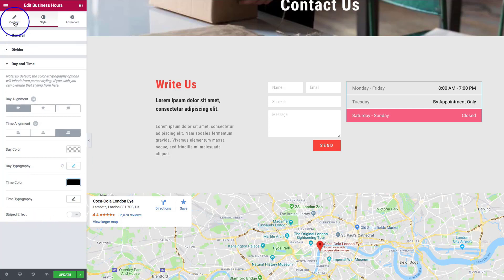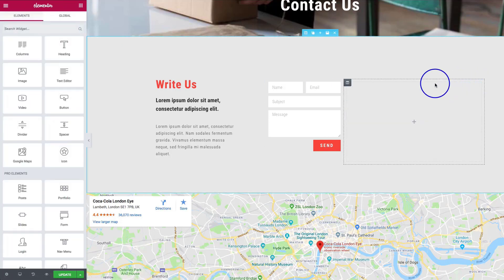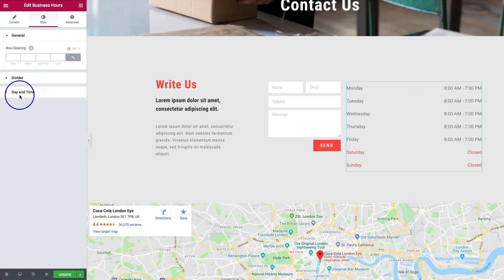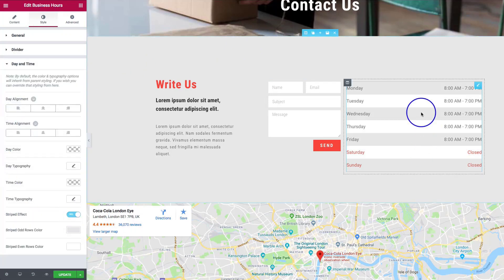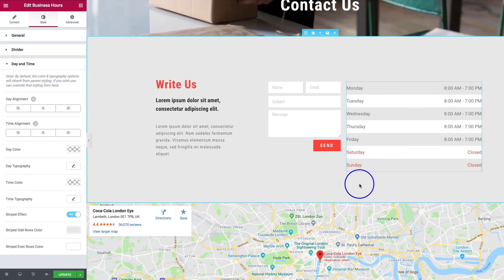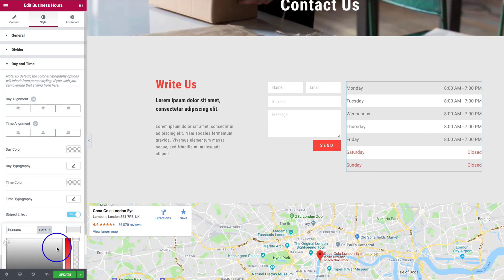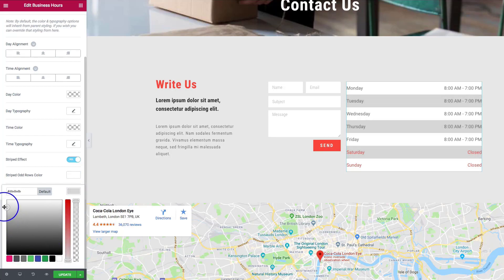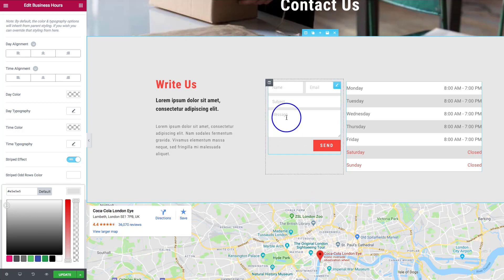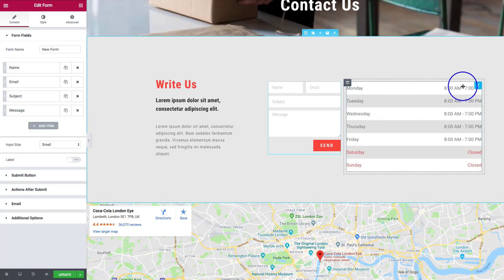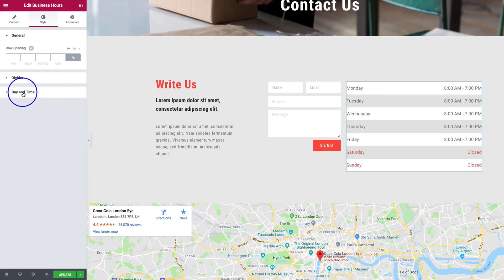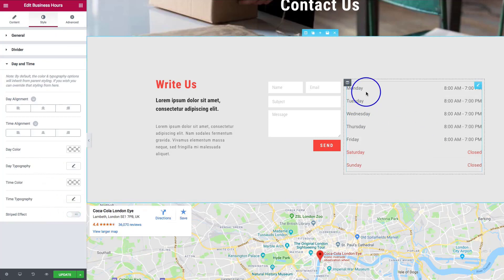Underneath we have the striped effect. Let's go back to the default business hours and then go to day and time. Clicking striped effect allows every other row to be a specific color. We can set odd row colors to white, and even row colors to a slight gray. This makes it easier to read if you have a lot of content, since reading across a single-color table can be harder for the user.